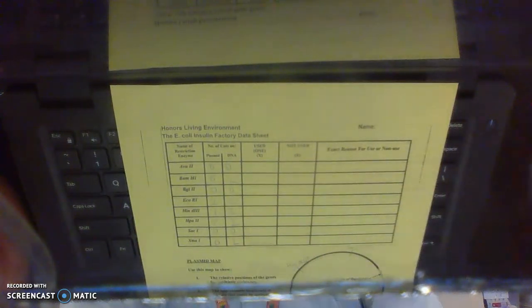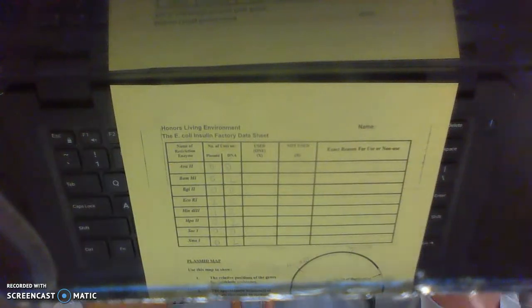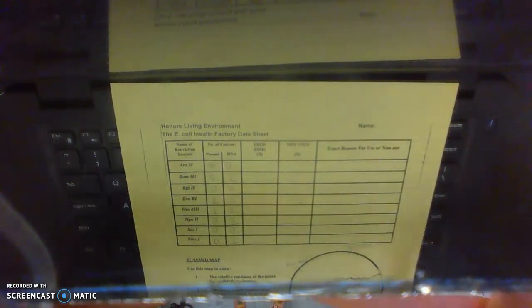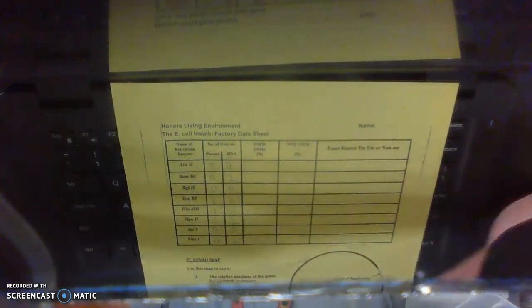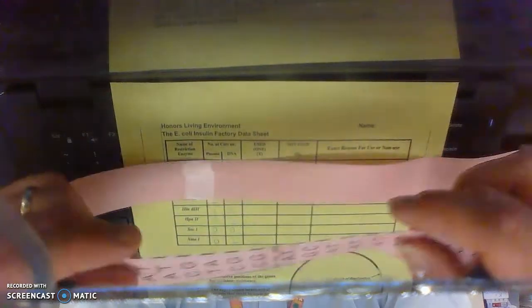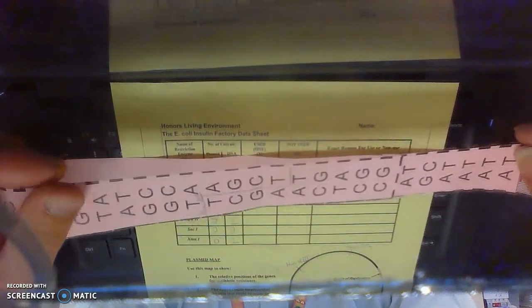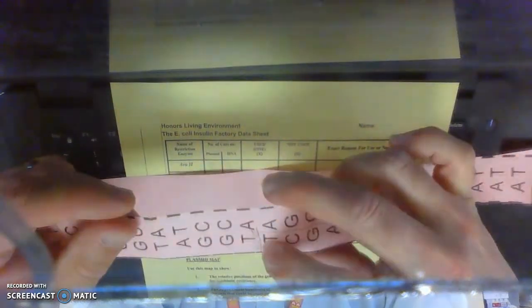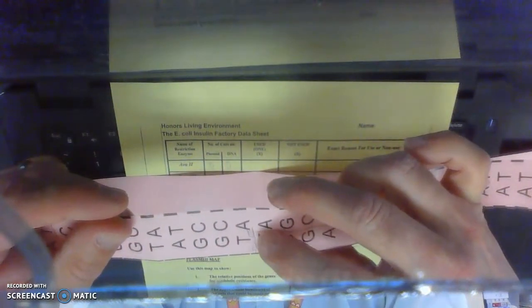And in my case, the one that cut my plasmid once and my cell DNA twice was the restriction enzyme HIN-D3.